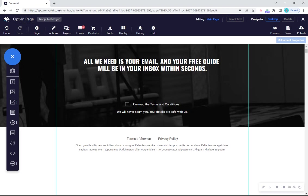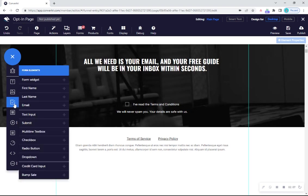Click on form elements in the elements tray and first of all, drag a text input onto your page.